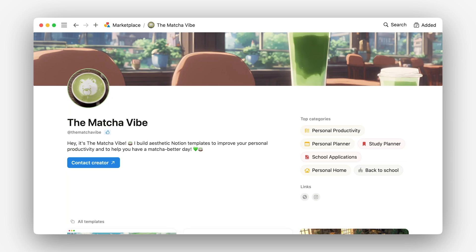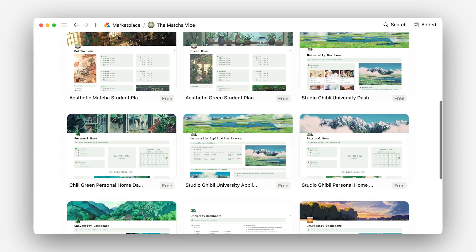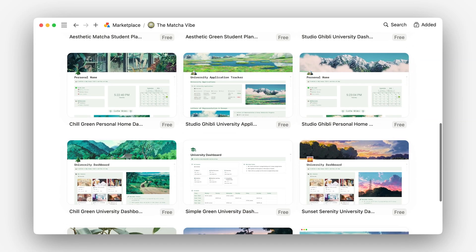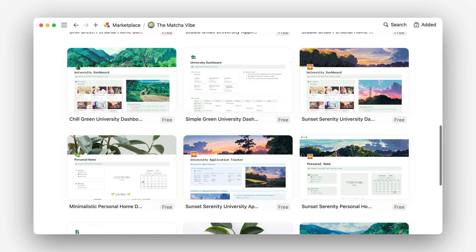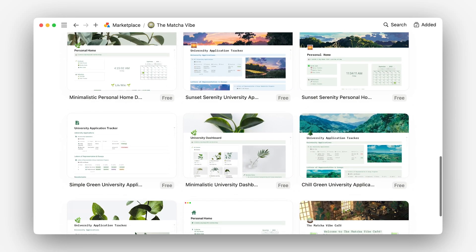With that in mind, let's break down the components of a highly successful creator profile, the Matcha Vibe. We love this profile because it has a strong visual brand, conveys a very clear value proposition and targets a specific set of people, personal users interested in aesthetically pleasing and functional notion templates to support their day-to-day lives.